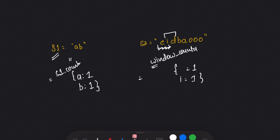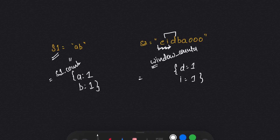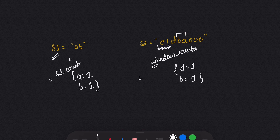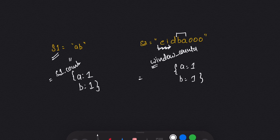I slide the window to the right and the window becomes 'id', so I delete 'e' from the counter and insert 'd' with frequency one. I check again — not equal. I slide right again and the window becomes 'db'. I delete 'i' and insert 'b'. I check again — not equal. I slide right again and the window becomes 'ba'. I delete 'd' and insert 'a'. Now the s1 counter and window counter are the same — they contain the same elements with the same frequency — so I return true.